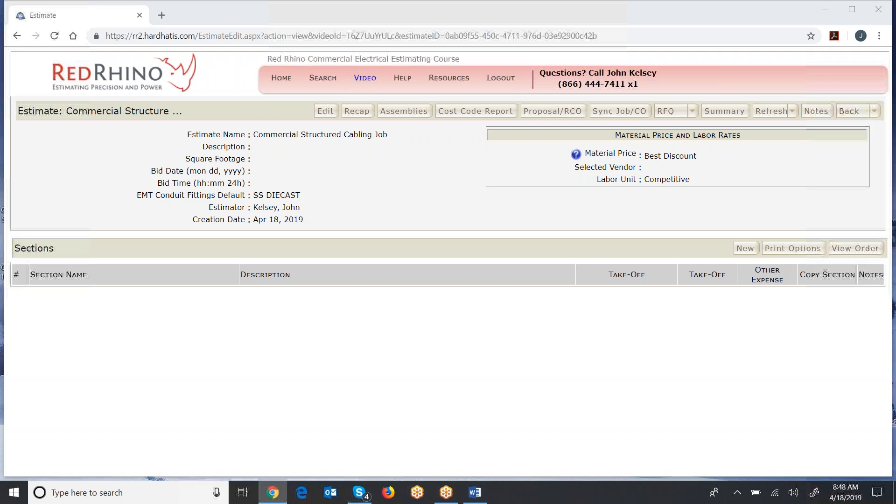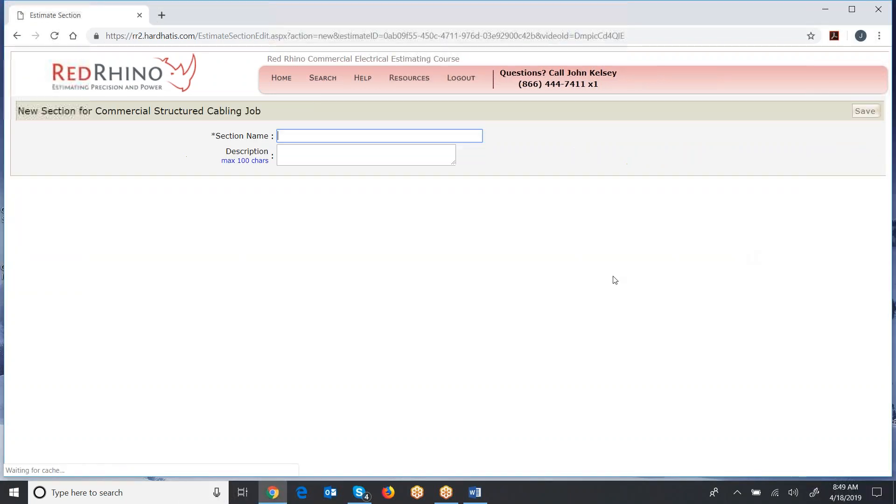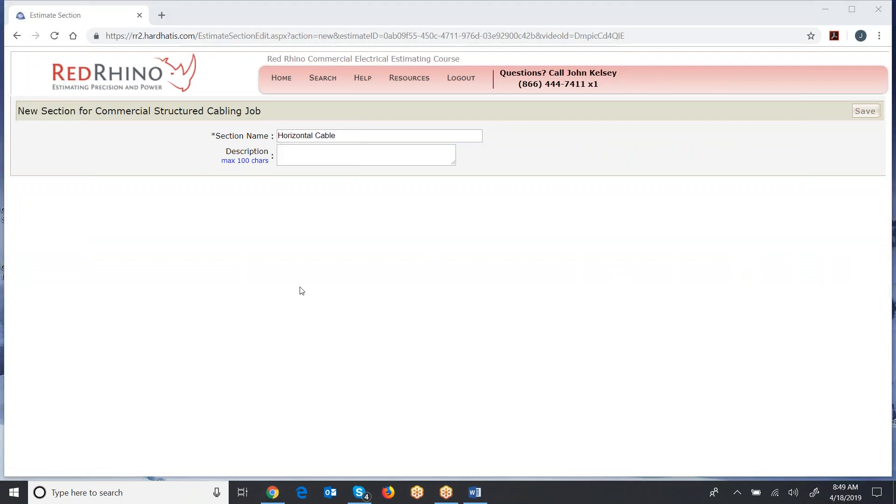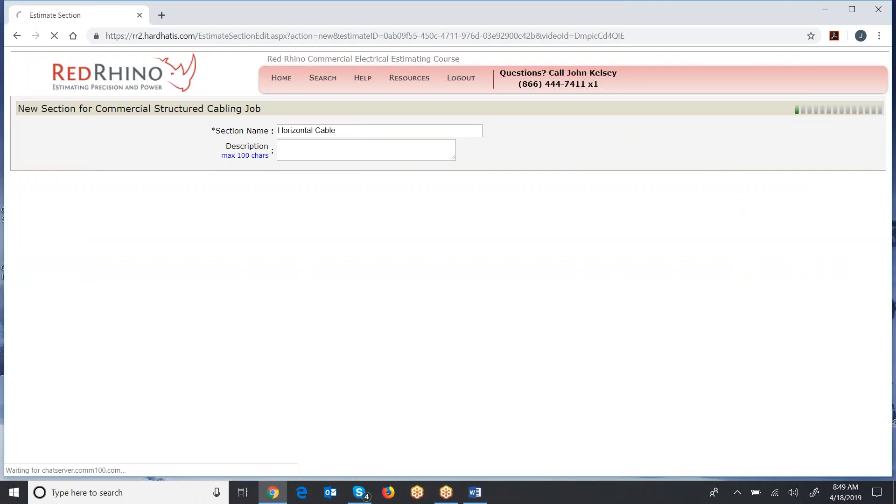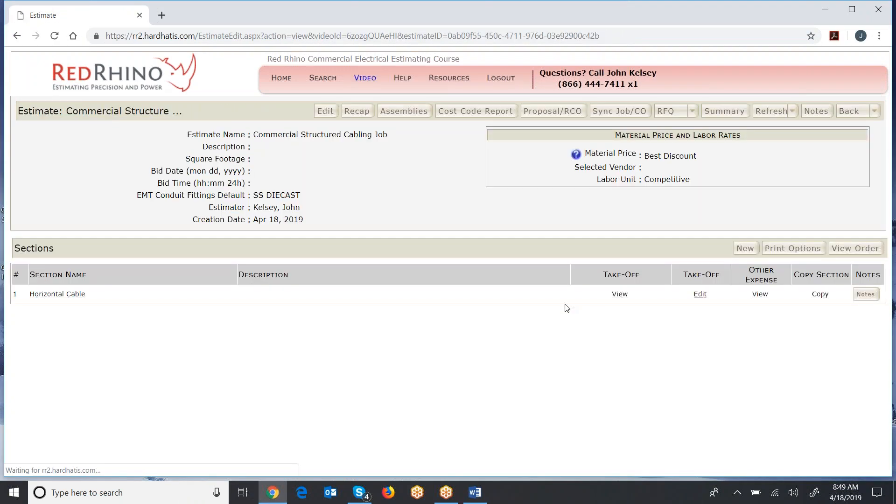Next, what you do is you create sections. The purpose of sections is to break out pricing separate. You do that by clicking the new button. A window opens and you name the section. Now I'm just naming this section horizontal cable and I click save.